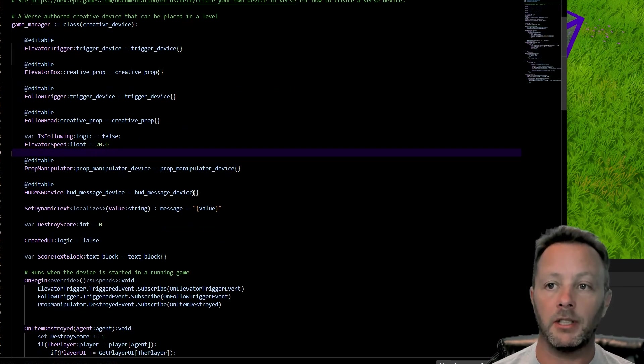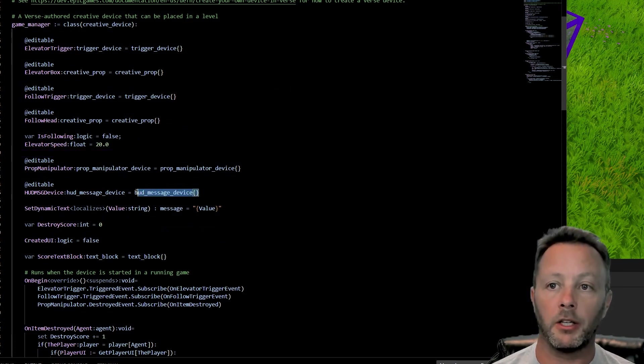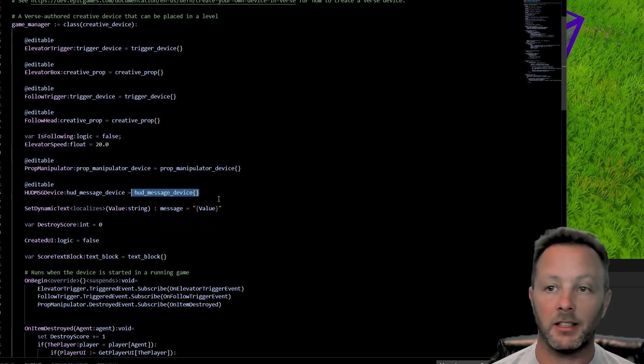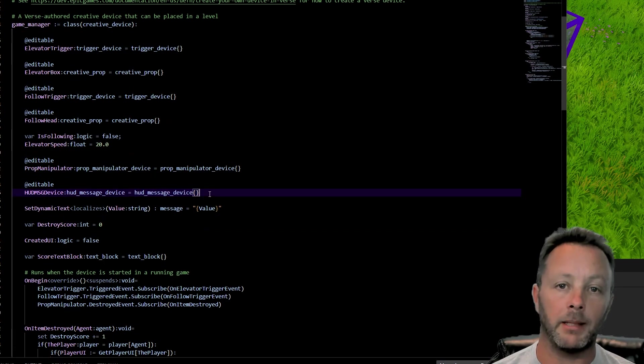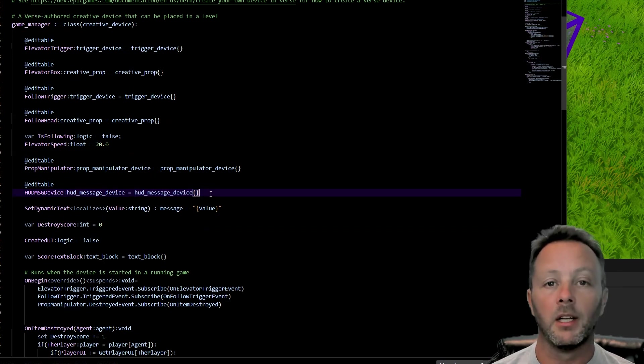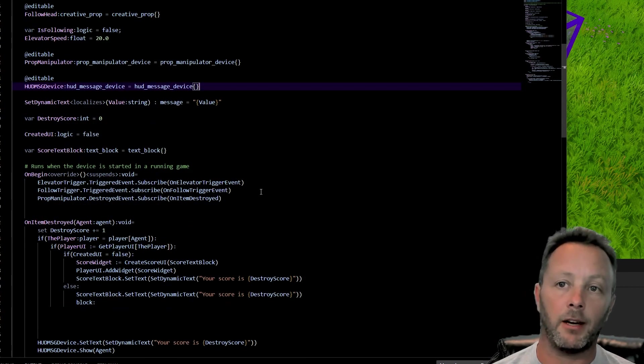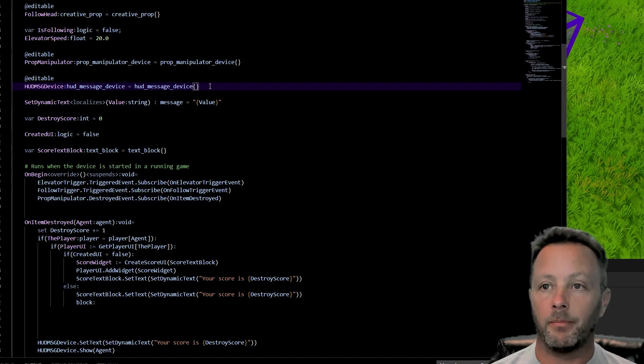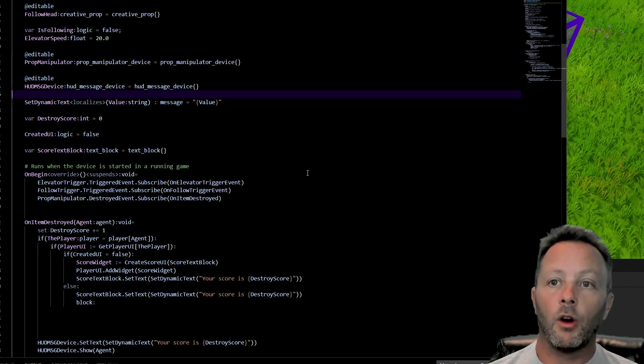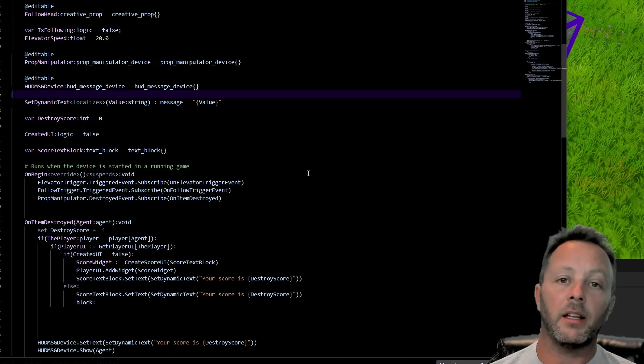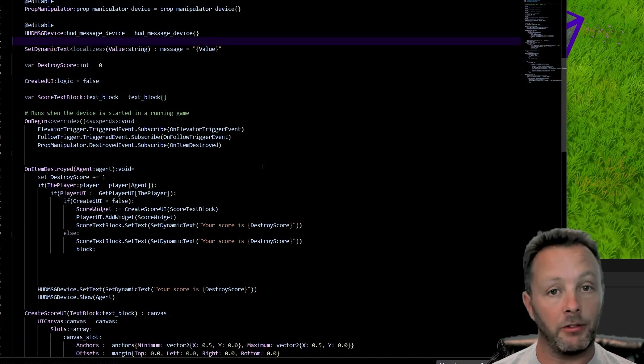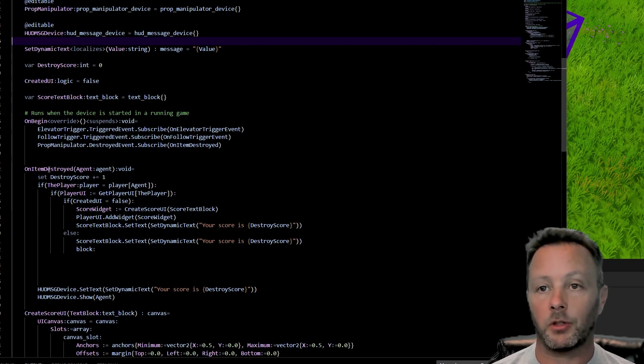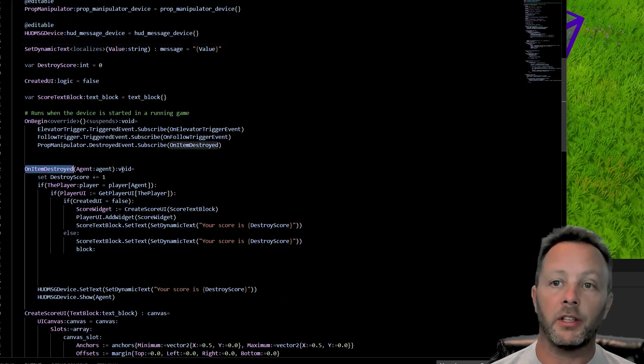The other thing that I also did was I used a HUD message device. I'm not going to cover that in this tutorial, but it simply shows that little blinky thing that comes up with a little sound and says you've got however many points. But I might talk about that in another one. When the wood is destroyed, we've already covered this. I'll link to that tutorial in the description. We call this on item destroyed.